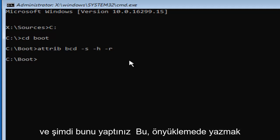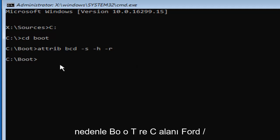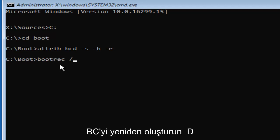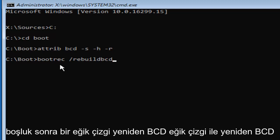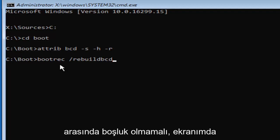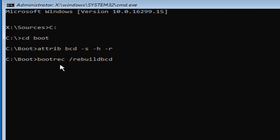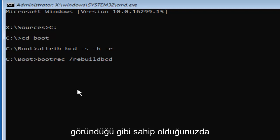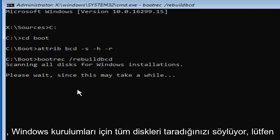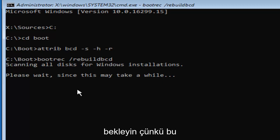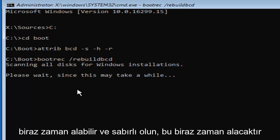Now this is really important — type BOOTREC space forward slash rebuildbcd. So one word: bootrec, then a space, then forward slash rebuildbcd with no spaces between the forward slash and rebuildbcd. Once it appears as on my screen, hit Enter. If typed correctly, it should say 'Scanning all disks for Windows installations. Please wait, since this may take a while.' Just be patient — this will take a little while.